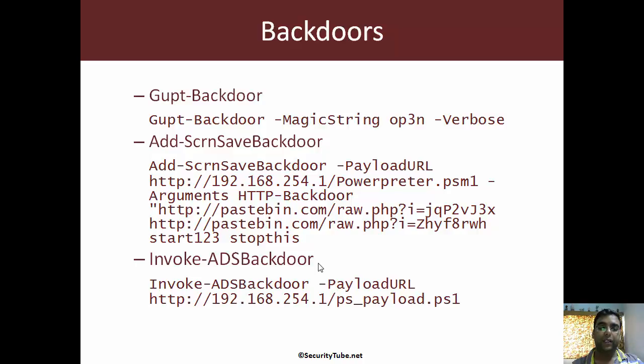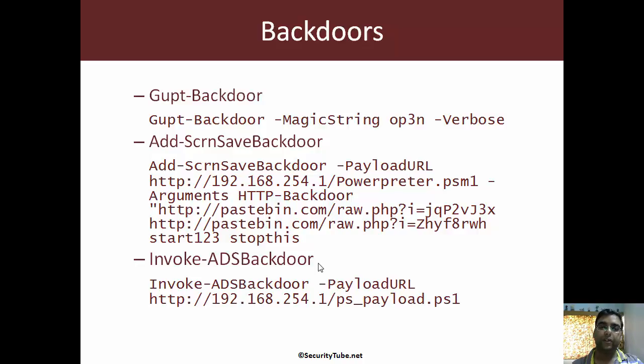It uses alternate data streams to hide our scripts and those could be executed using various triggers like Windows run registry key.